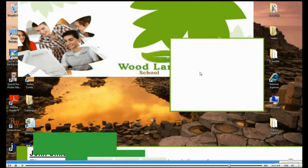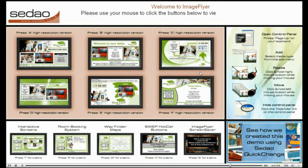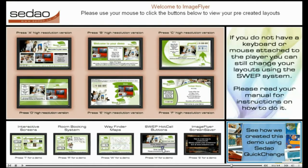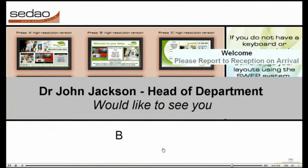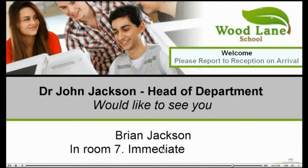You can also use Image Flyer Time and Day Scheduler. This lets you choose screen layouts suitable to an audience at varying times of the day or week or month.